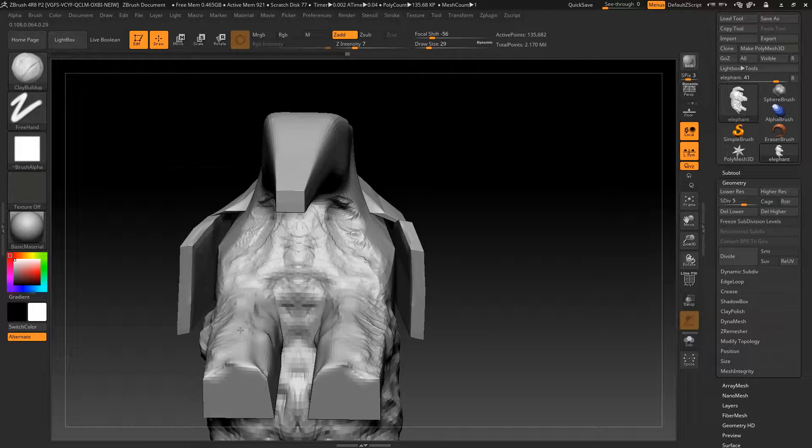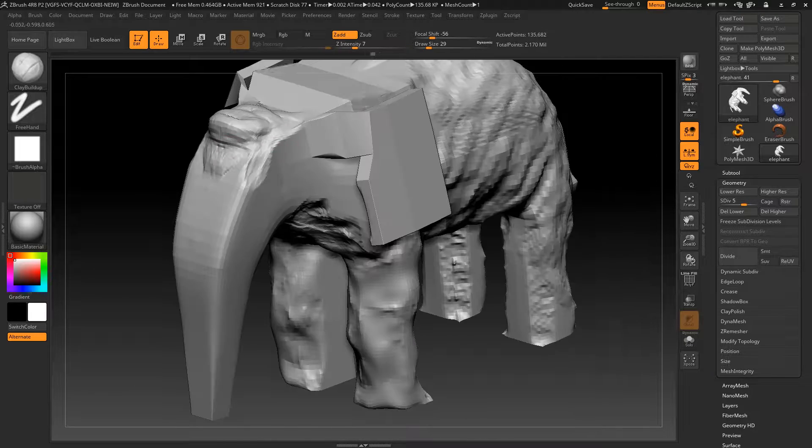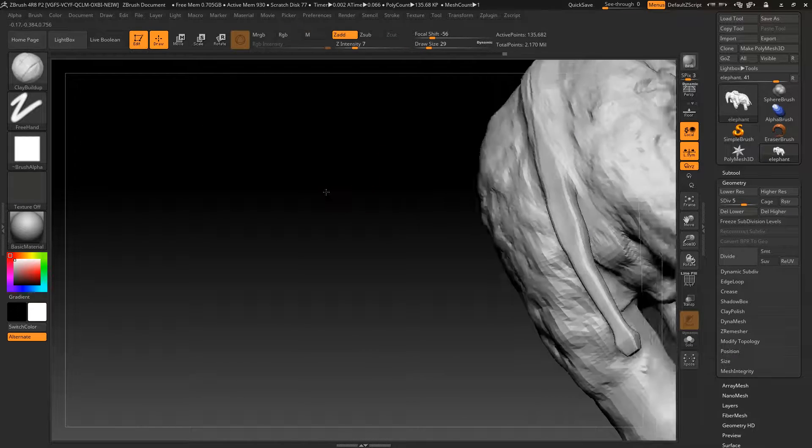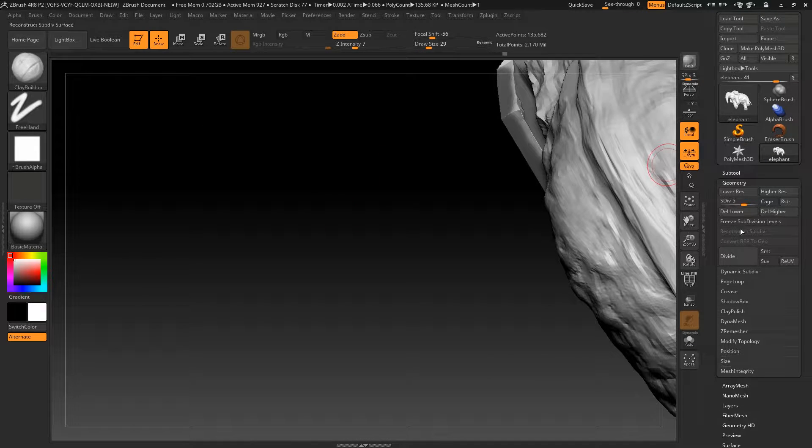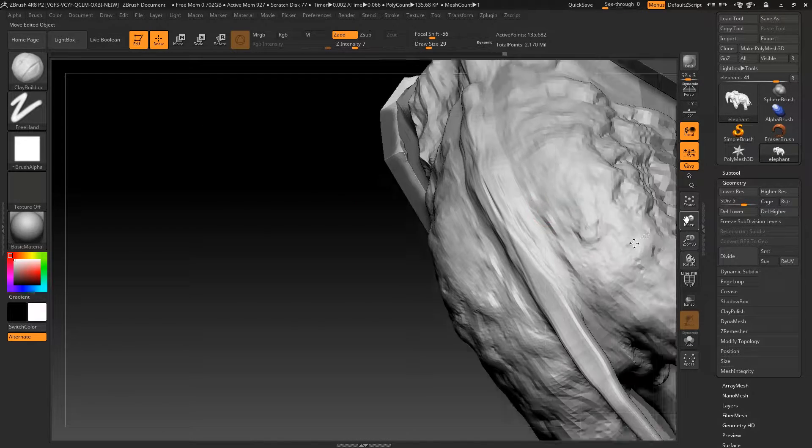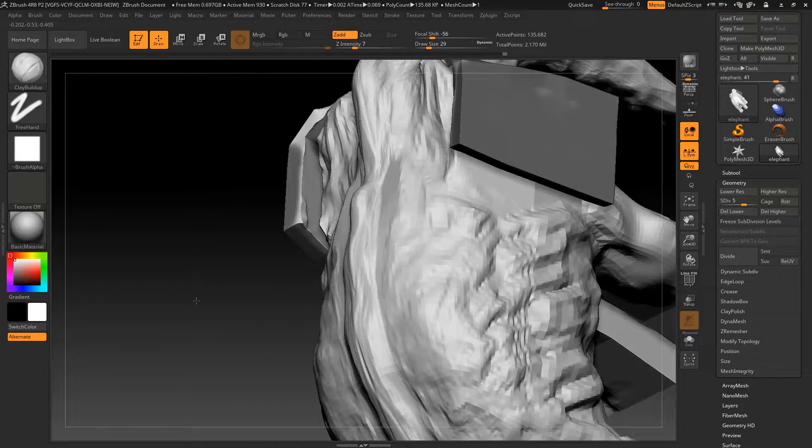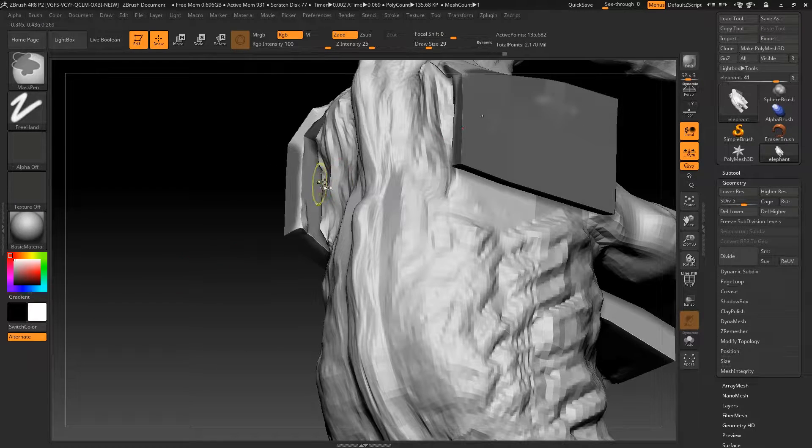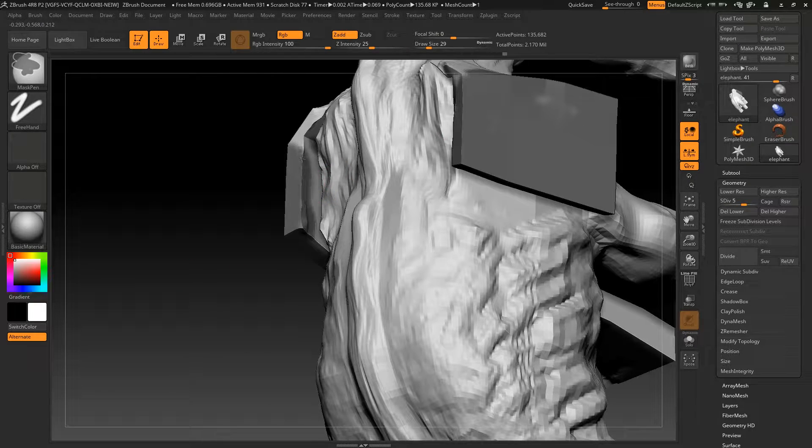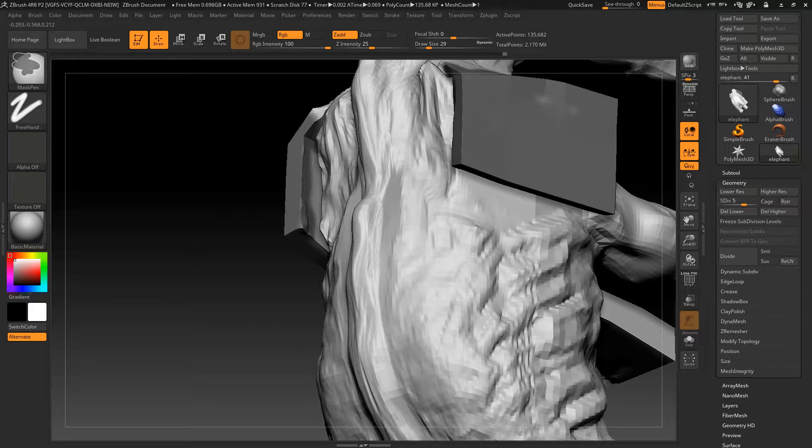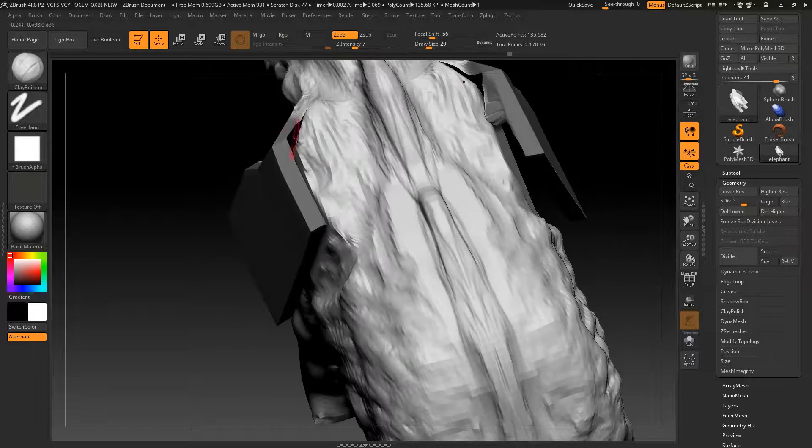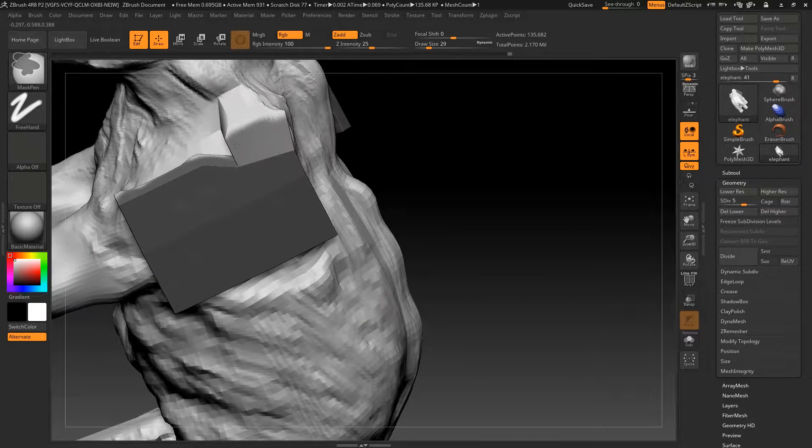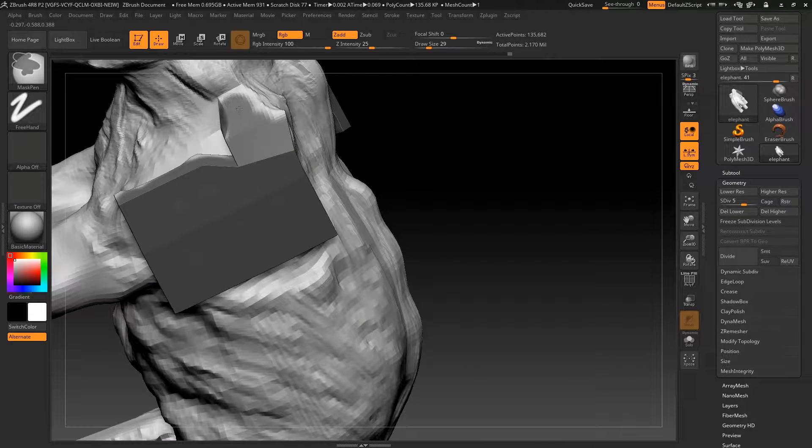The model at the moment looks a bit messy, a bit tatty, but it's what I generally do right at the beginning. I just get the basic shape, the volume, and the structure of the creature I'm modeling, before retopologizing it later on.